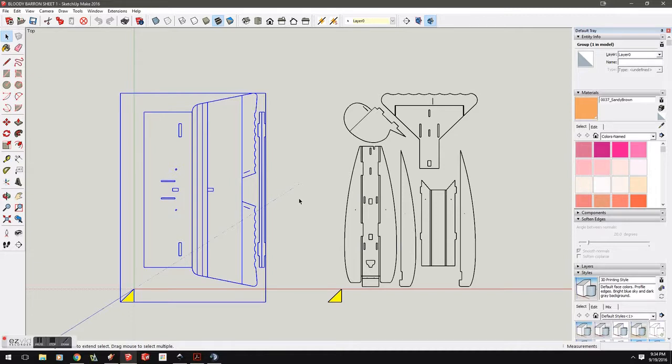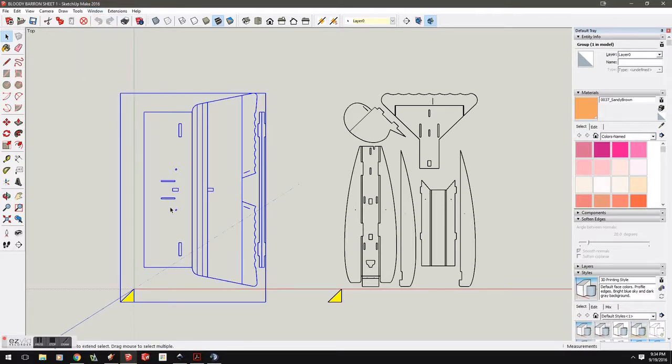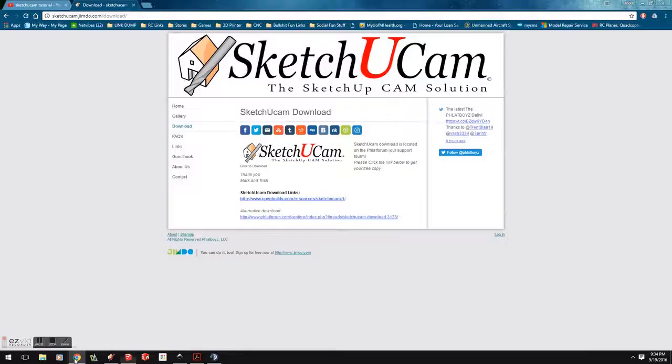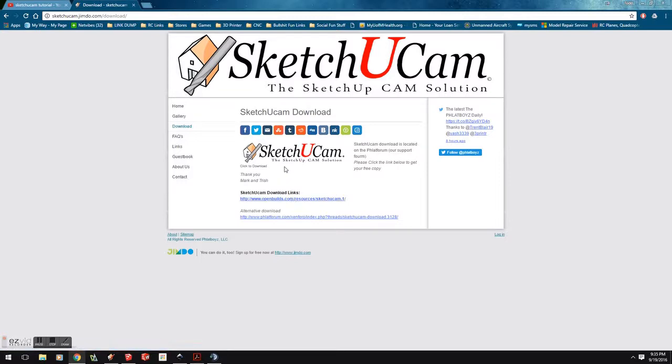A lot of people like to use SketchU Cam. It's an extension that you can go to the extension warehouse and you can download, or you can go right here, and again, I'll post a link. You can download the add-on for SketchU Cam right to your Google SketchUp. I don't think it's Google anymore, but we'll just call it just SketchUp.